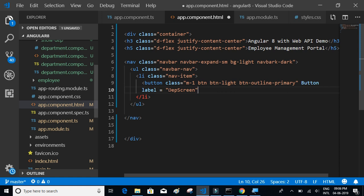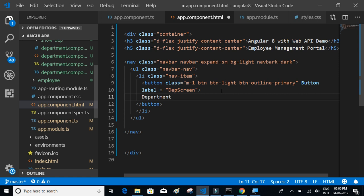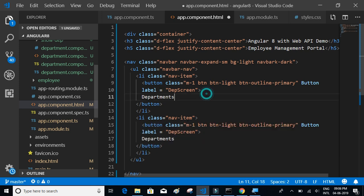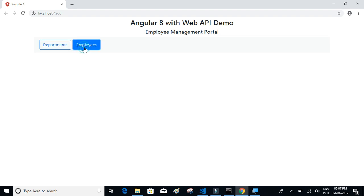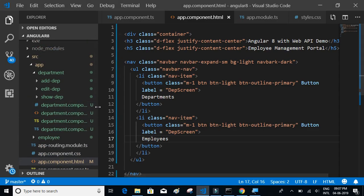Let's complete the Departments button and then add another list item with the same structure for the Employees button. After saving, the app recompiles. On click of Department we want to show the department component, and on click of Employees we want to show the employees component.